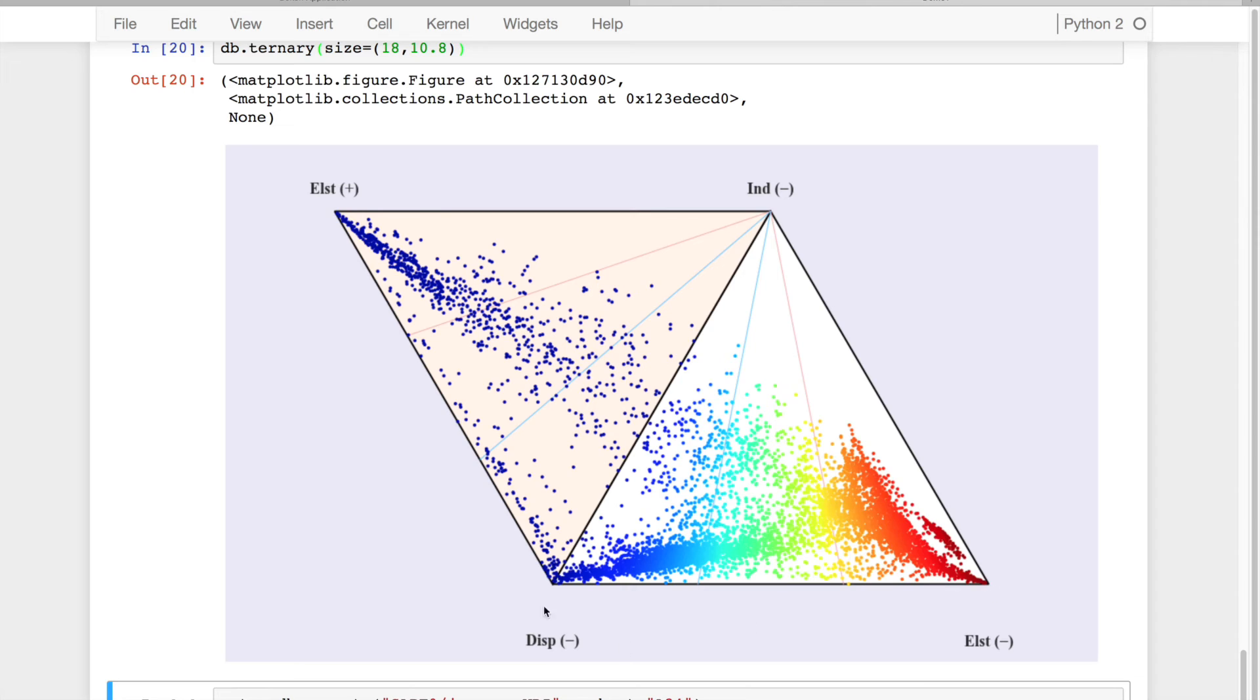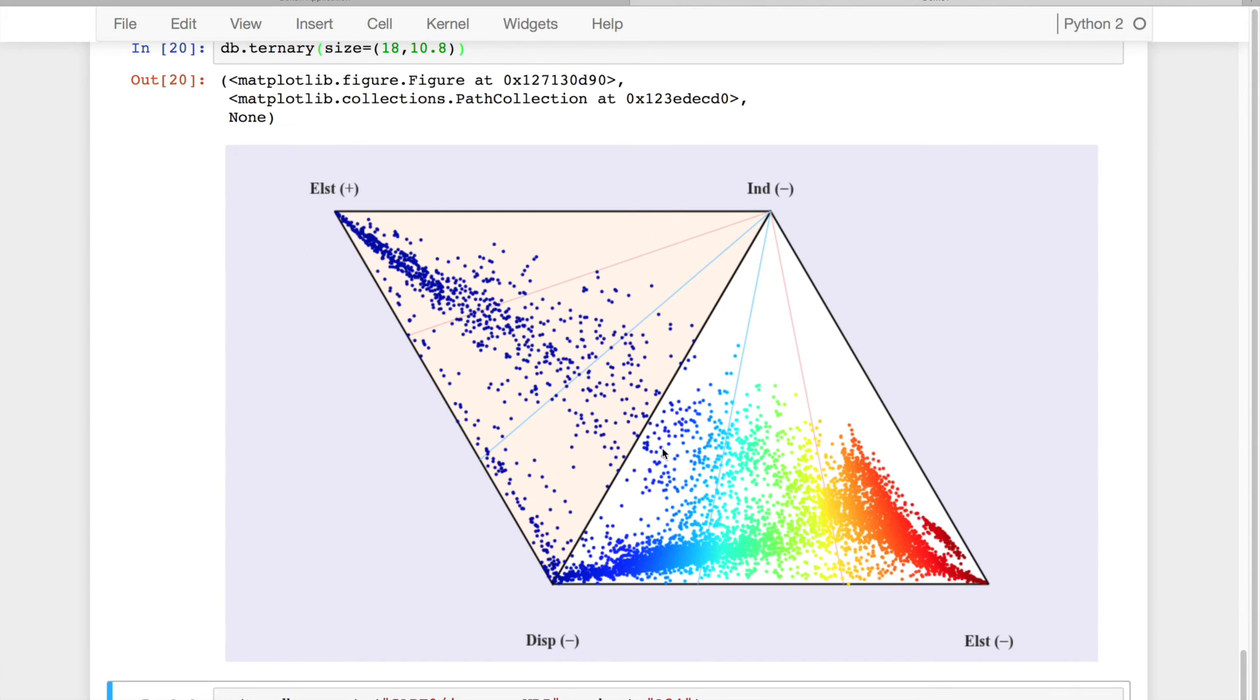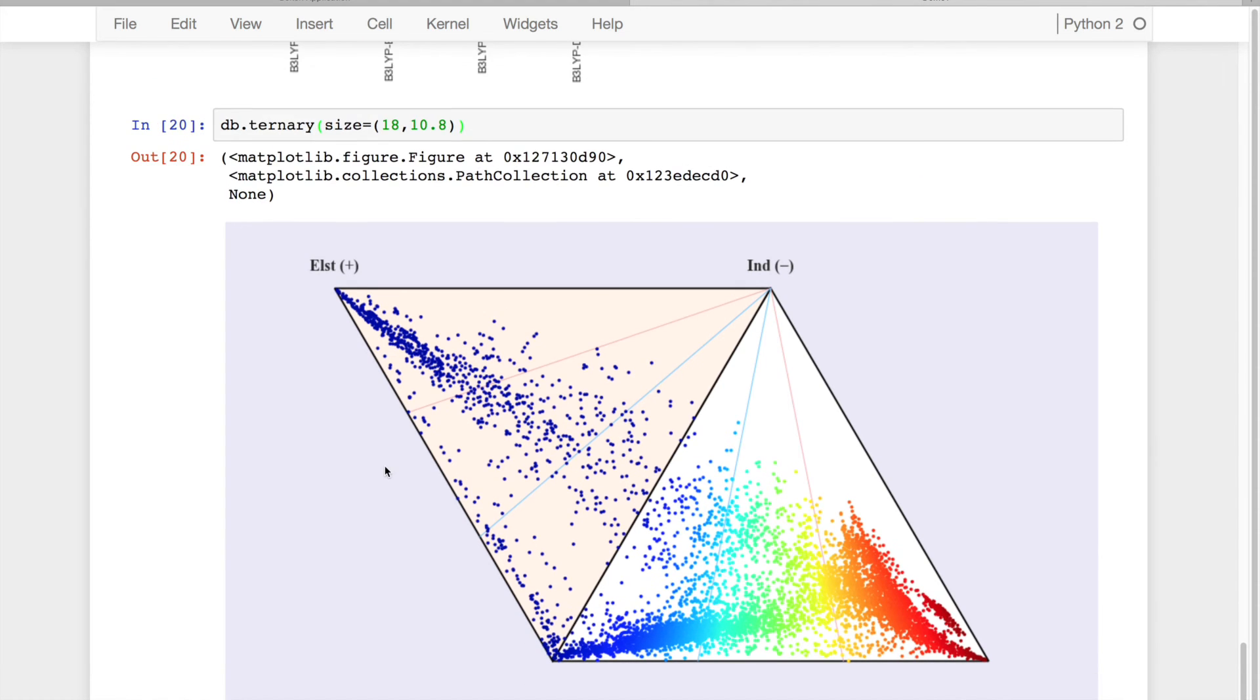So for example, any kind of strongly dispersion-bound system is going to occupy this space, strongly electrostatically bound this space, and then finally any kind of electrostatically repulsive up here. So you can see I get a very nice coverage of this graph with all these datasets together.